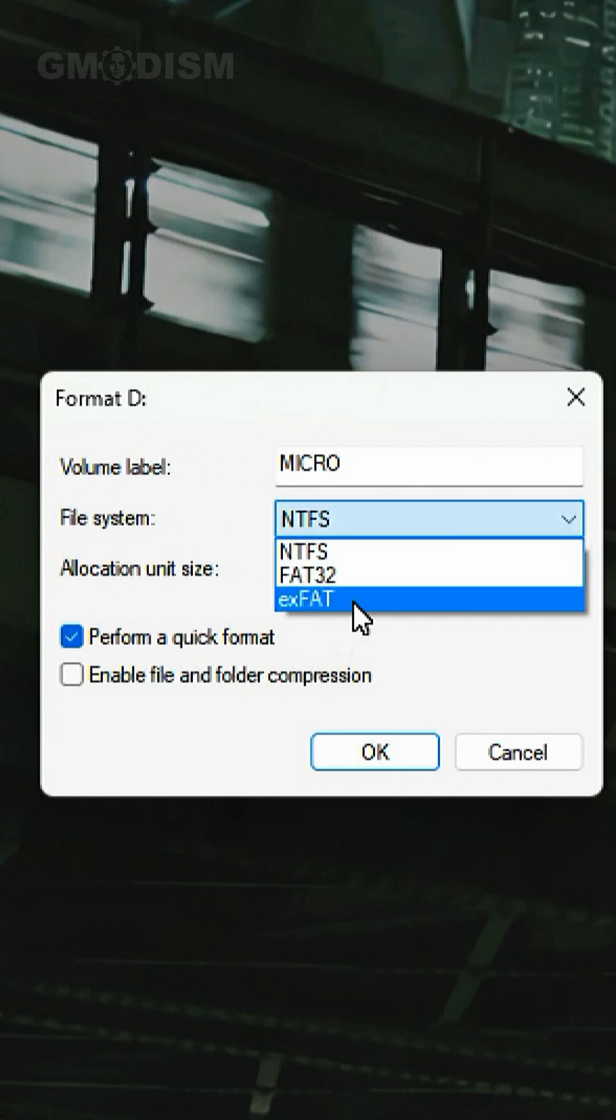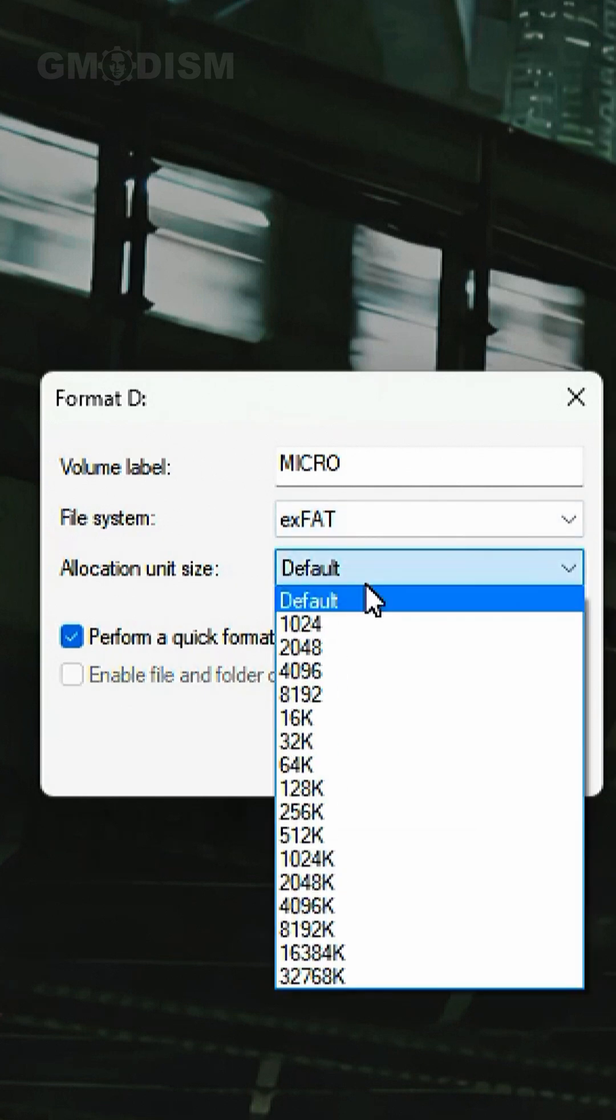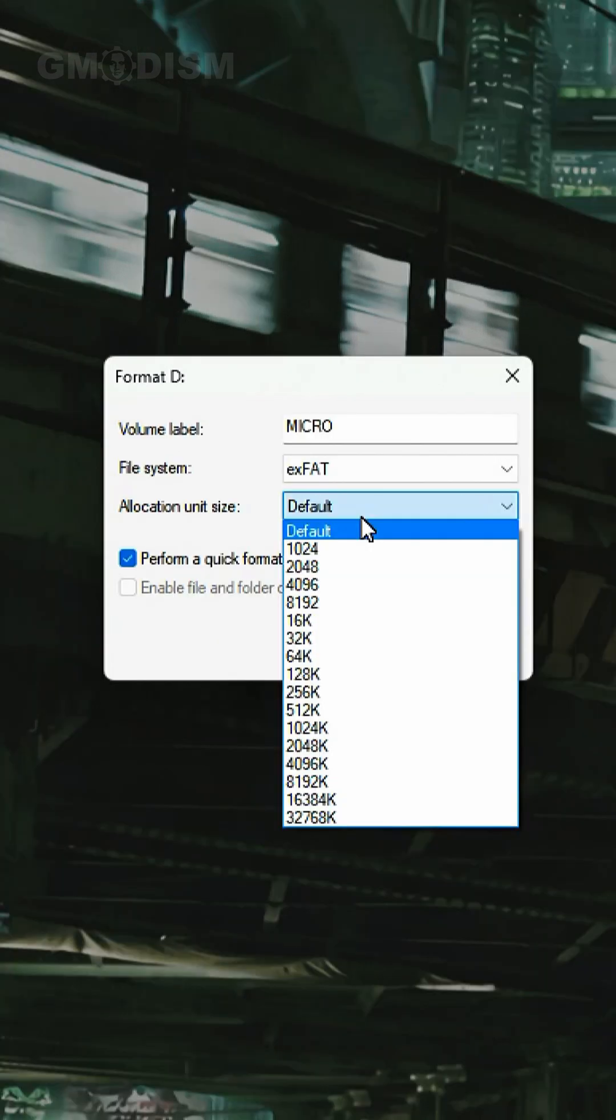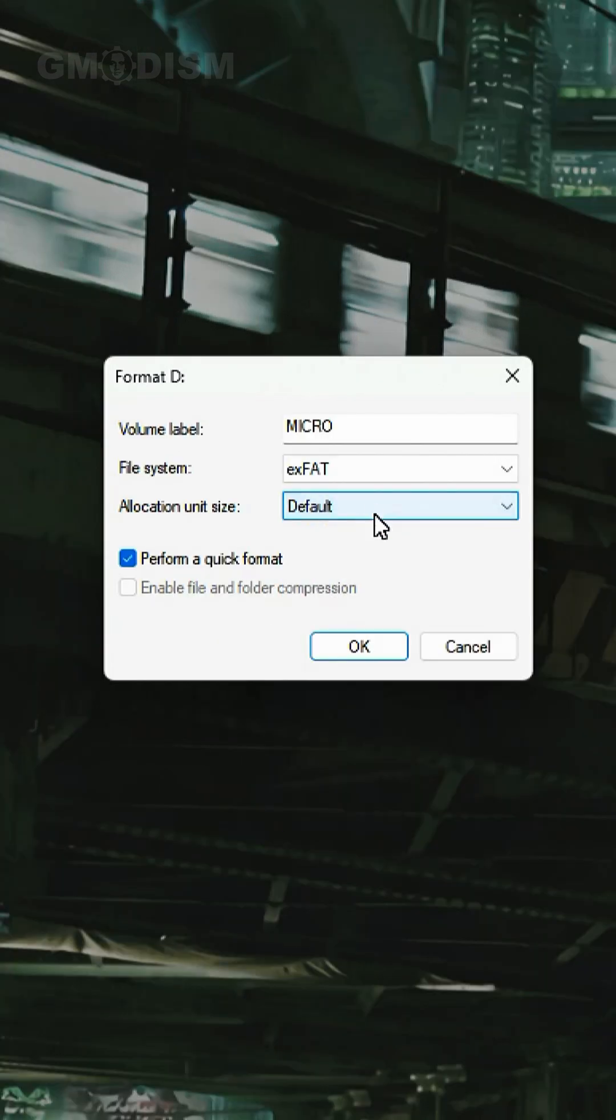I'm going to go with exFAT and the allocation unit size should be set to default. There are different pros and cons of using the other ones, but I have another video explaining that.